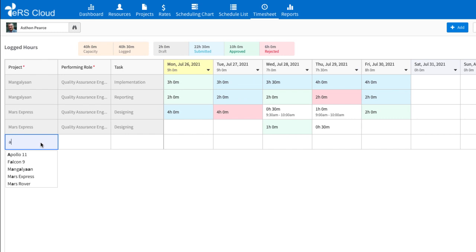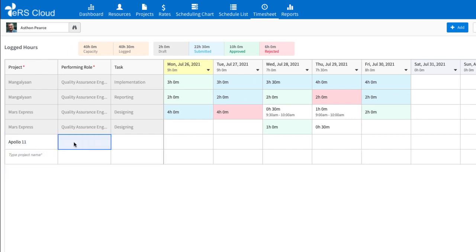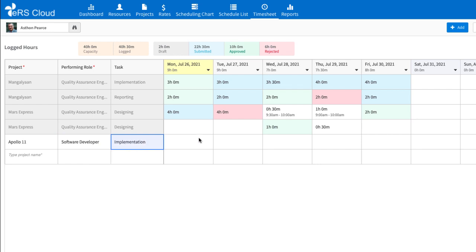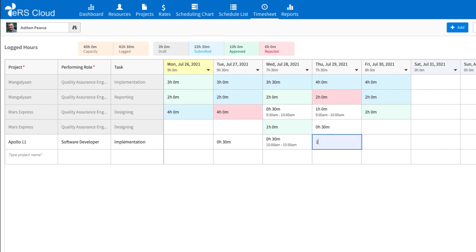Users can start logging time by selecting project, performing role, task, along with any other information that needs to be captured. Time can be logged by directly entering hours or specific time when the work was performed.